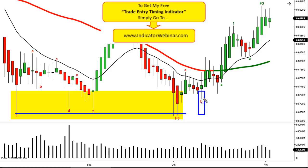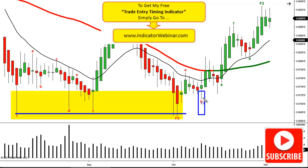That will conclude this three-part series on Heikinashi candlesticks. Hope you enjoyed it — leave any comments below. Also, if you have any requests for future video topics you'd like me to cover, feel free to type that into the discussion below as well.